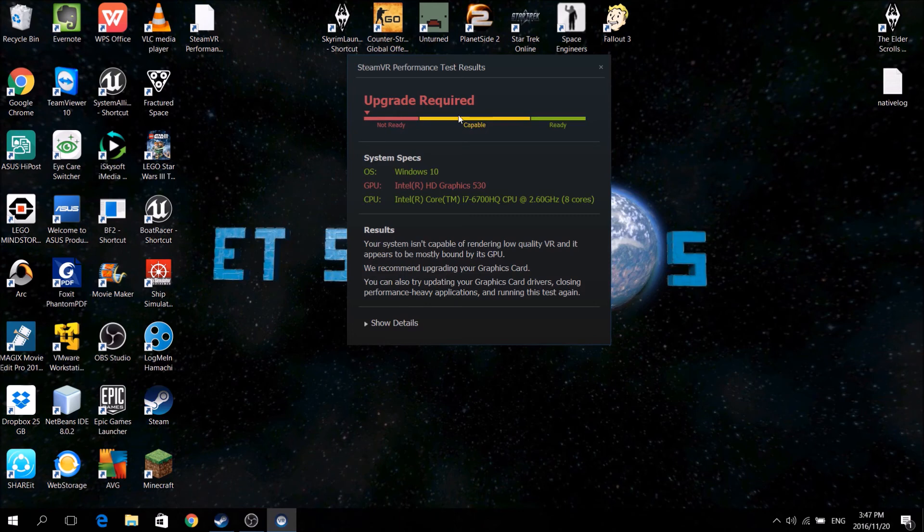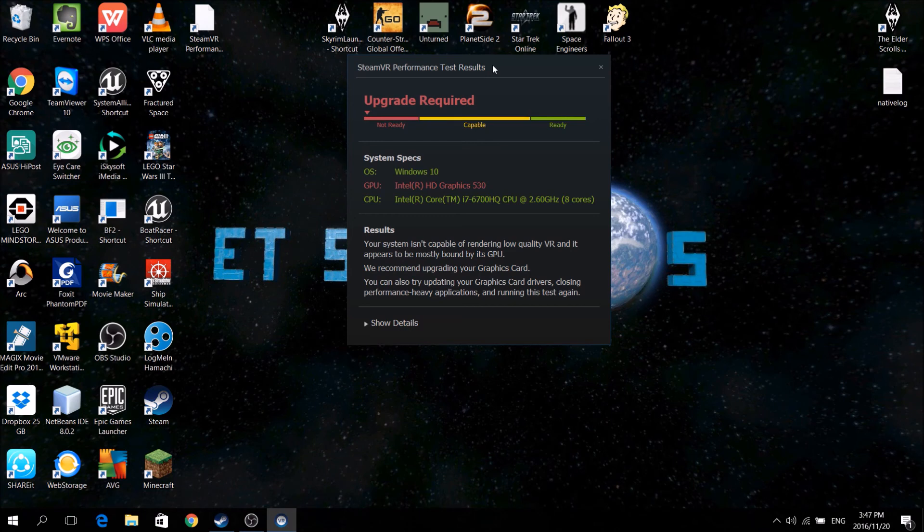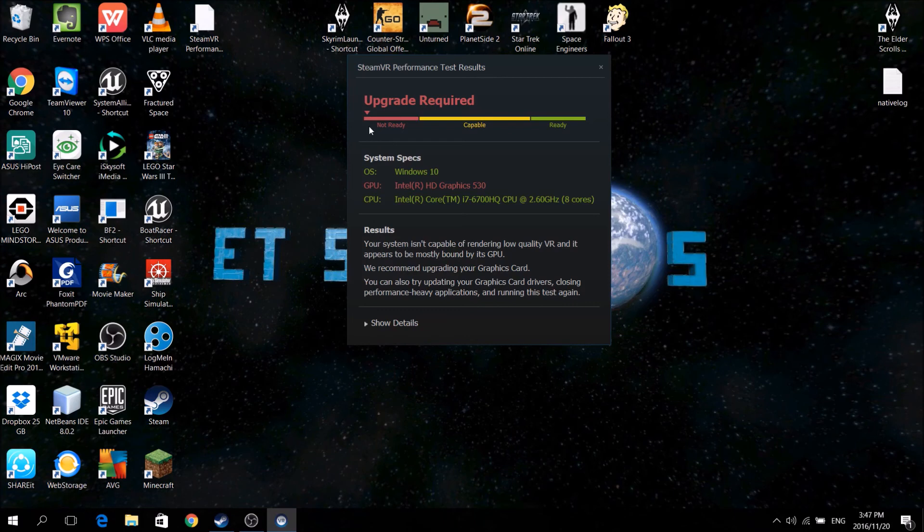but I'm pretty sure if you had a 980M, and you had a really high-end processor and enough RAM, you could probably pull it off.